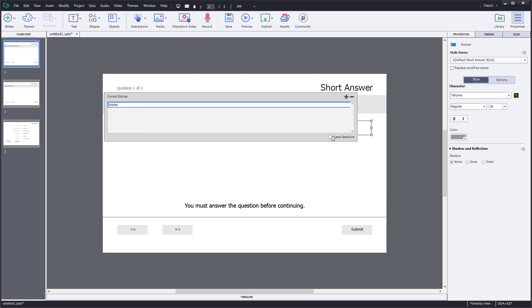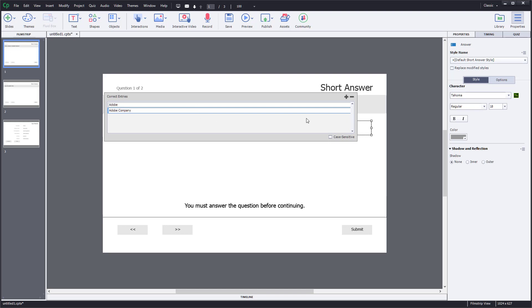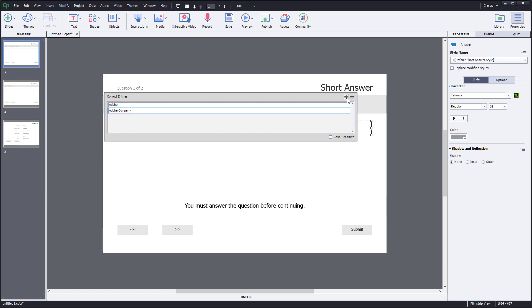I can make this case sensitive or not. I can also add in another variation — for example, Adobe Company. So when the user types either one of these options, it will be marked correct. In short answer, you do want to give a bit of variation because there are many ways people might type their answers. So right now I have Adobe and Adobe Company.